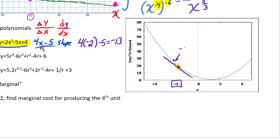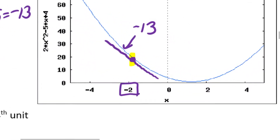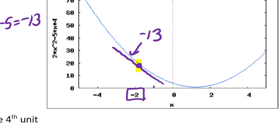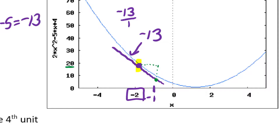So the slope of that tangent line is -13 — rise over run. That tells us if we go from x = -2 to x = -1, the rise over the run is -13 over 1. So going over 1 unit, we need to go down 13 units. Looking at the graph, we're starting at about y = 20, and the next point looks like about y = 7 — so we drop about 13, which checks out.